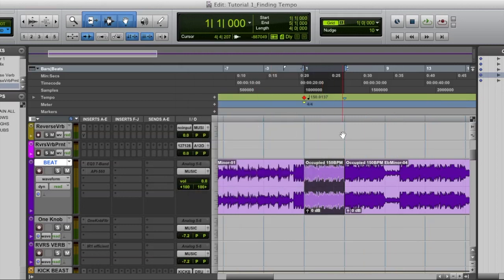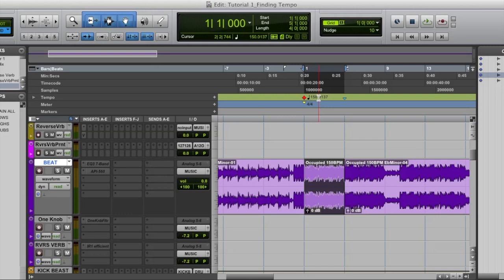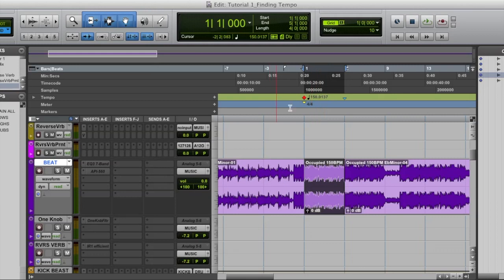And as you see, I have a numerical value that appeared at the start point. It says 150.0137. That decimal is so close to the actual whole number that I'm going to assume it's 150. And I know for a fact it's 150 because I made this beat. Sometimes you might get 149.999, you know it's 150. The only time you wouldn't round is if you're getting a decimal point that's like 0.4 or something like that or 0.5.